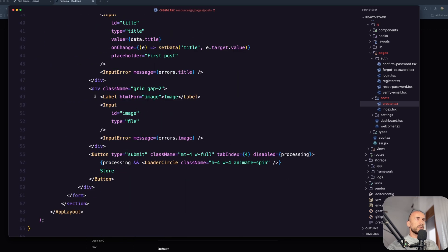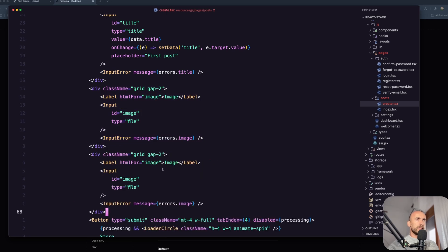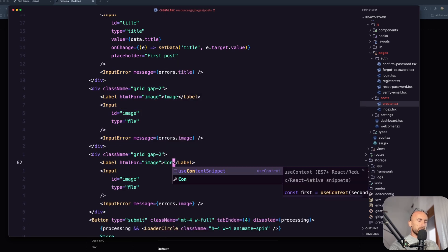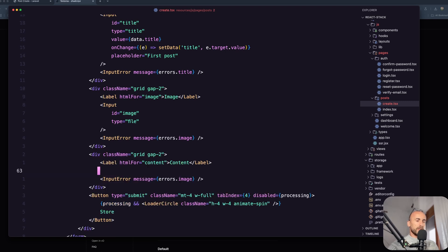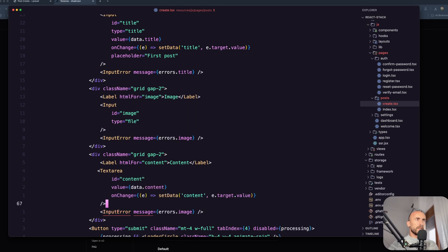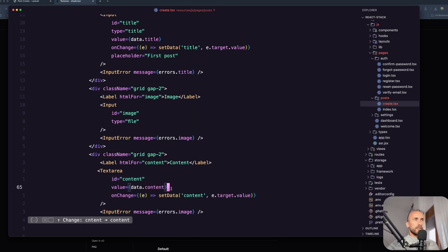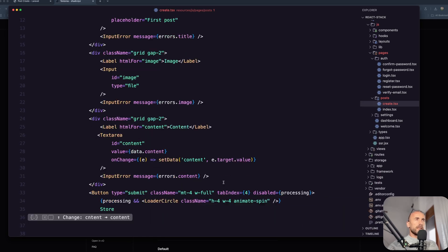So let's open the textarea, come up here, and import the textarea and use it. Let's copy this and use it right here - it's going to be the content. And instead of the input we're going to say textarea. I think we are okay here. Changes - so this should be content. Okay.